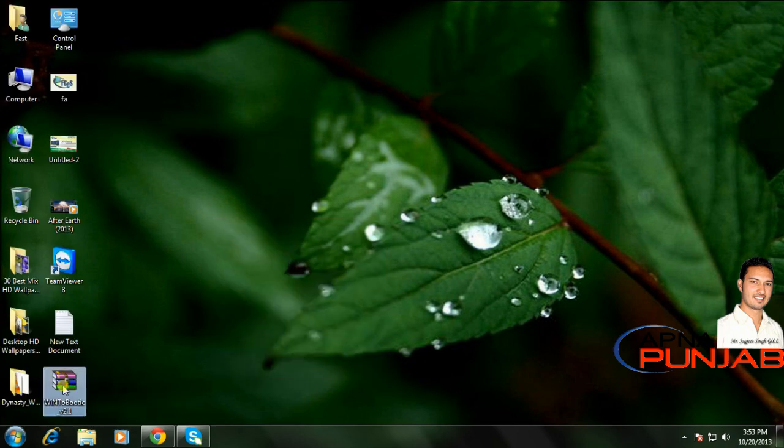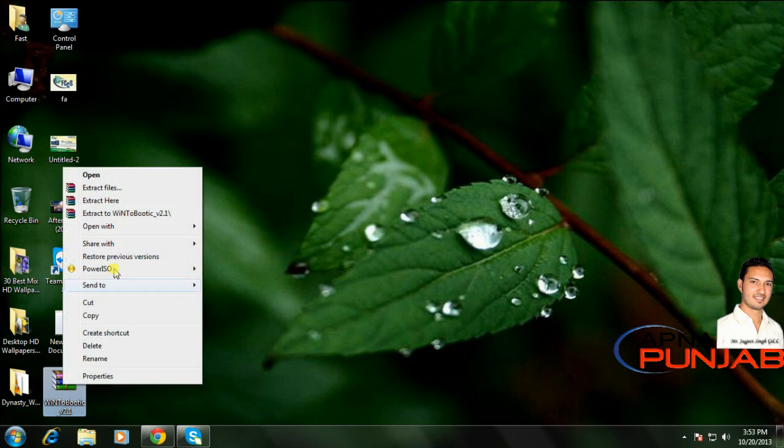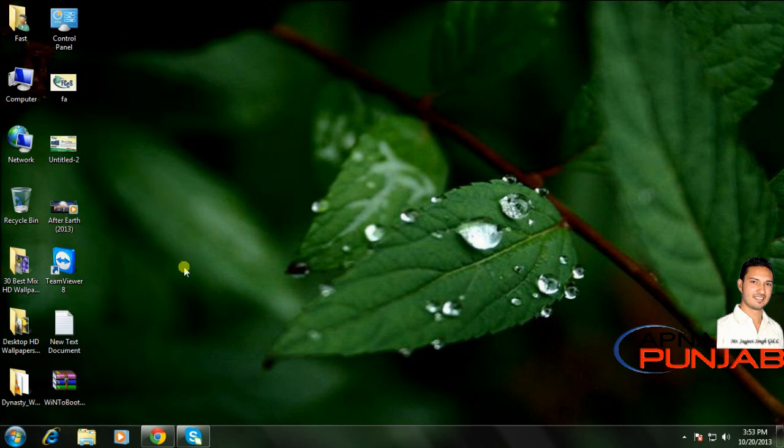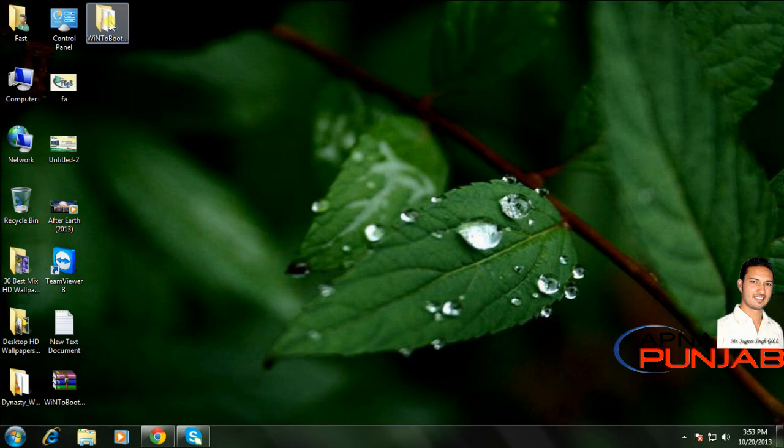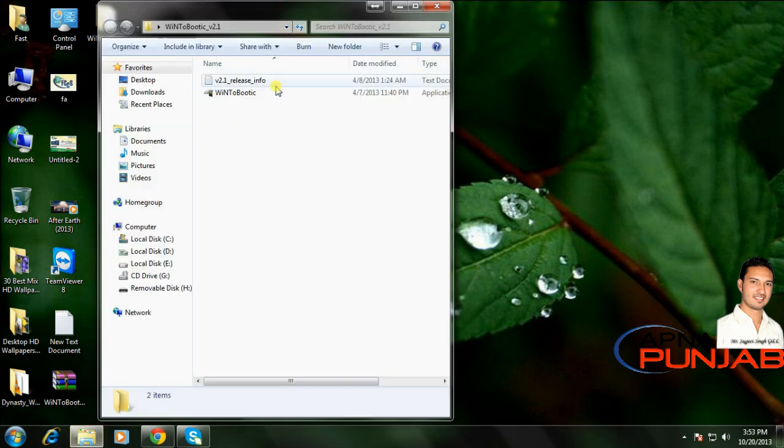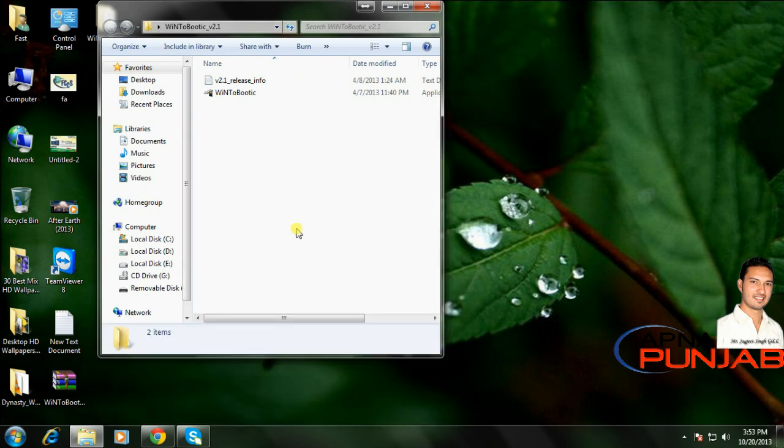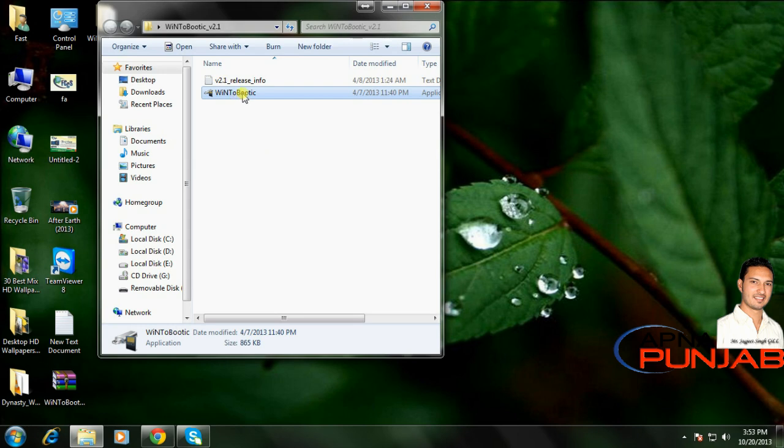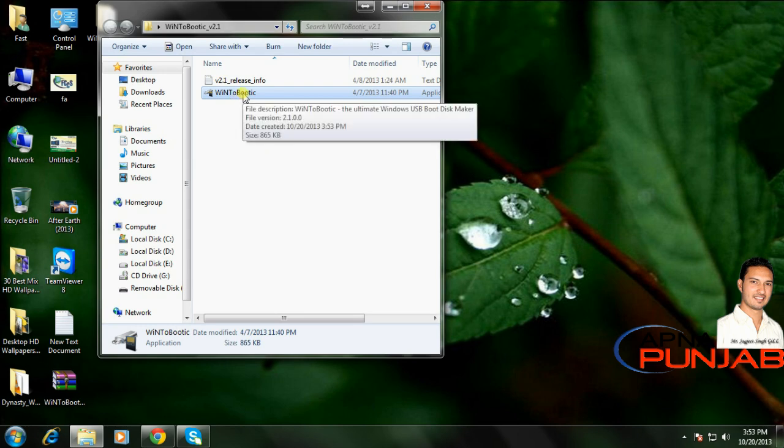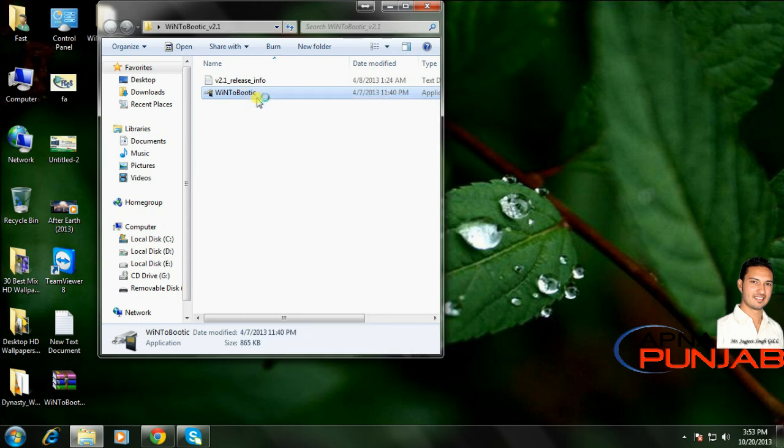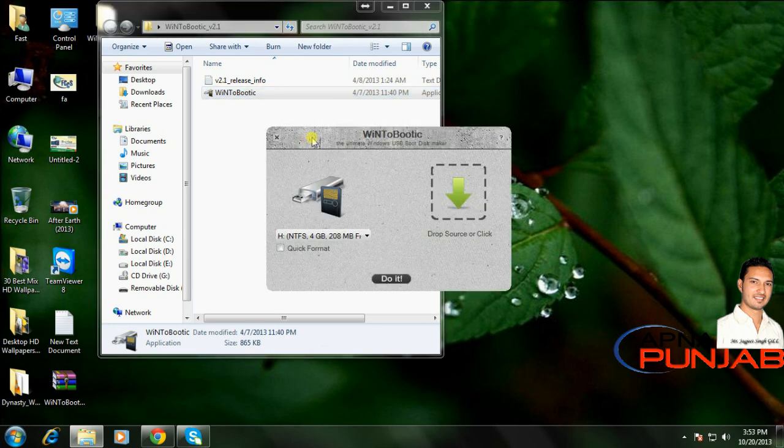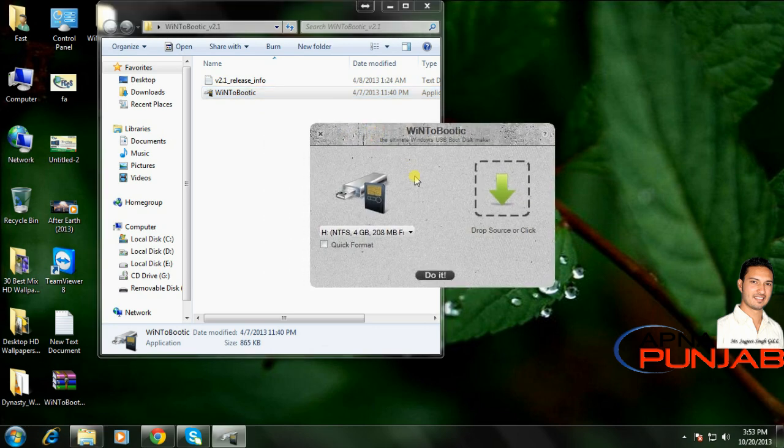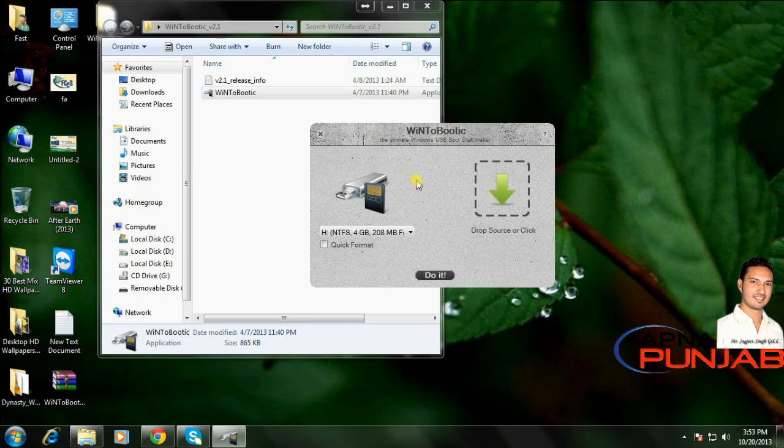After downloading the software, right-click and extract to WinToBootable. Click it, and your desktop will show you this folder. Now open it. When the WinToBootable software application opens, you can see the software auto-detects your flash drive or hard drive.